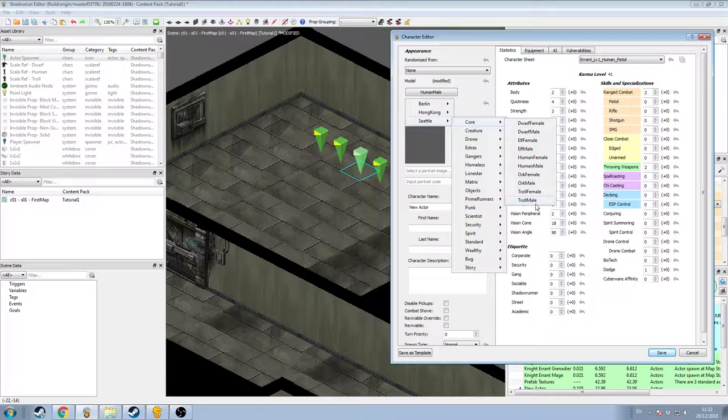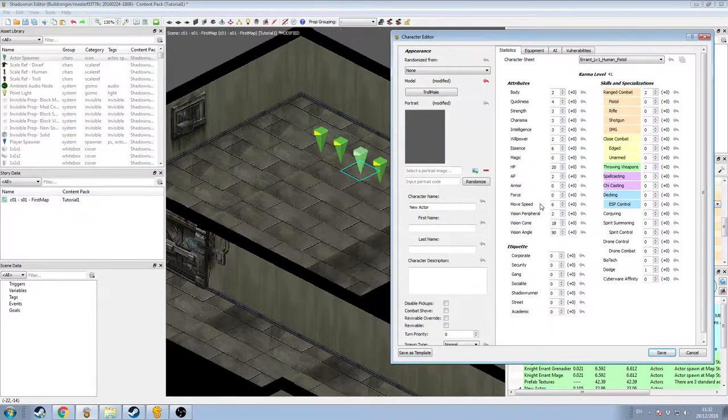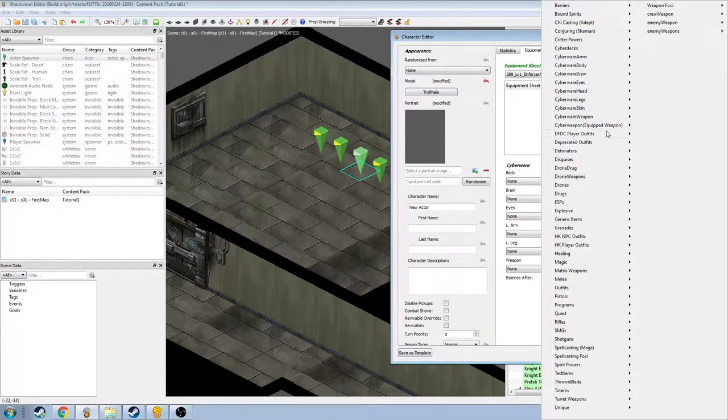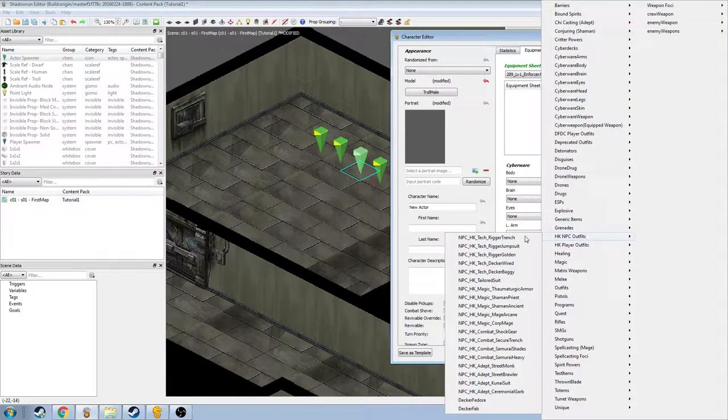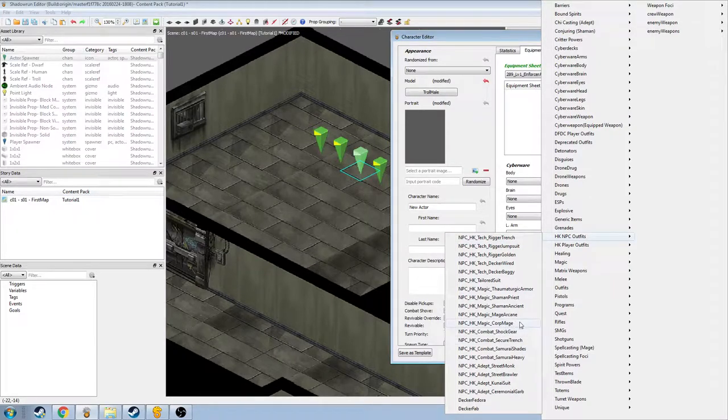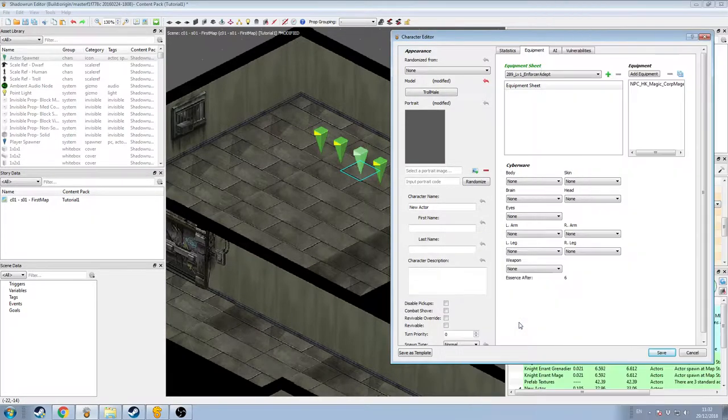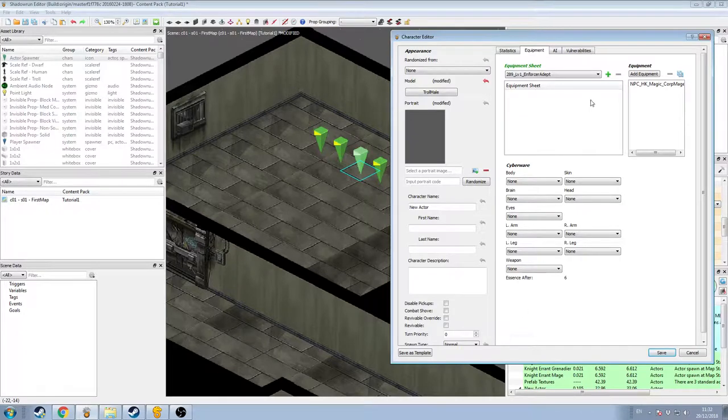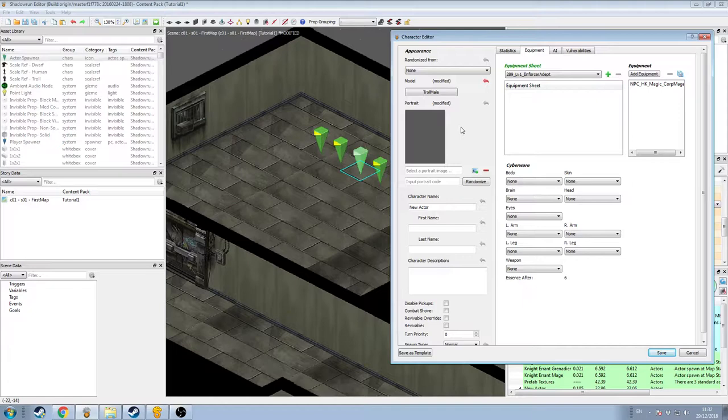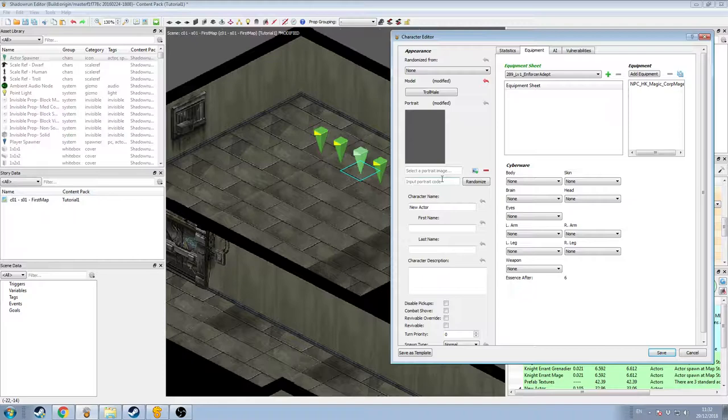Or, if we didn't want to do that, we could leave it on None, and we could come down to the layer below and choose particular costumes for him and appearances. Or a third option would be again to come down to Seattle, go to Core, and in here, under Core, we have the options for each gender of each species, or each race. This is the default model for that gender and race. So if we made him a troll male, he would be a naked male troll. And we could then tab across to Equipment and find some appropriate clothes for him under HK NPC outfits. Let's do that. We'll make him look like a corporate mage.